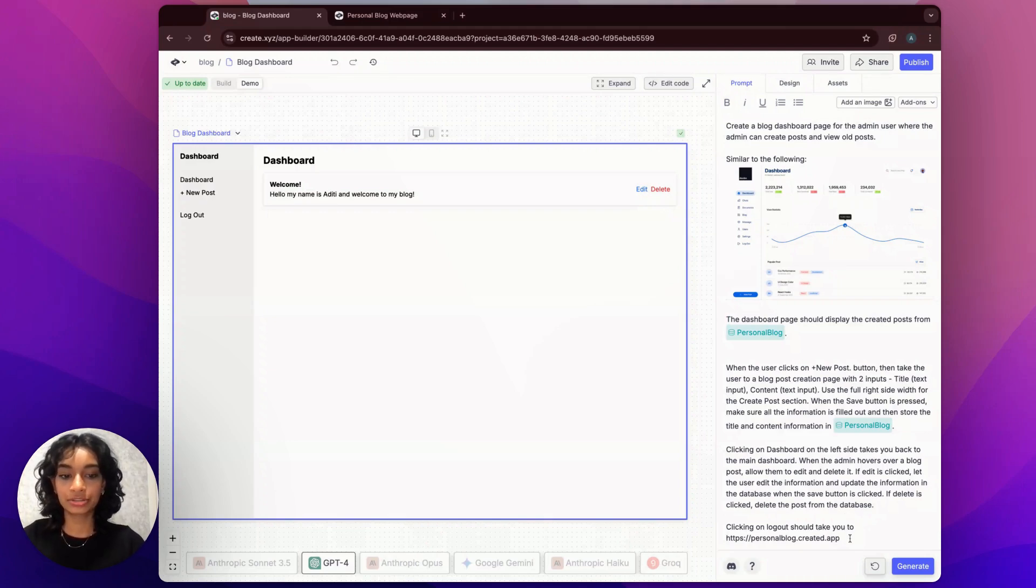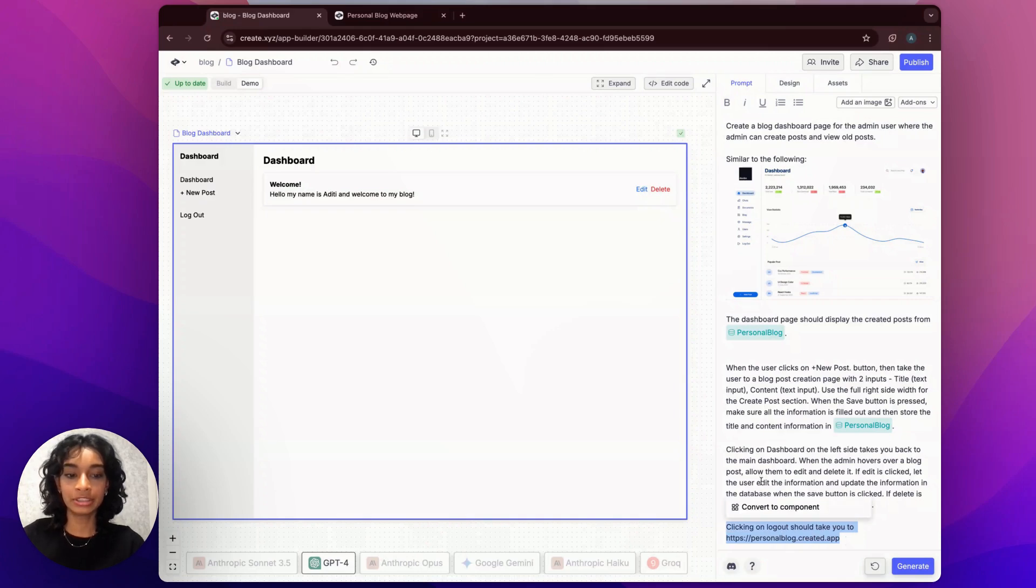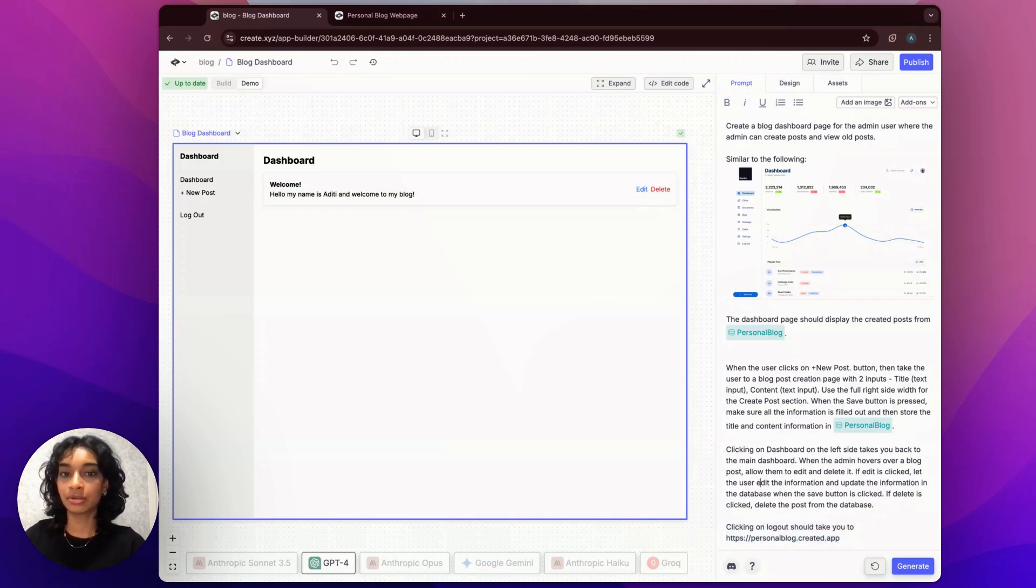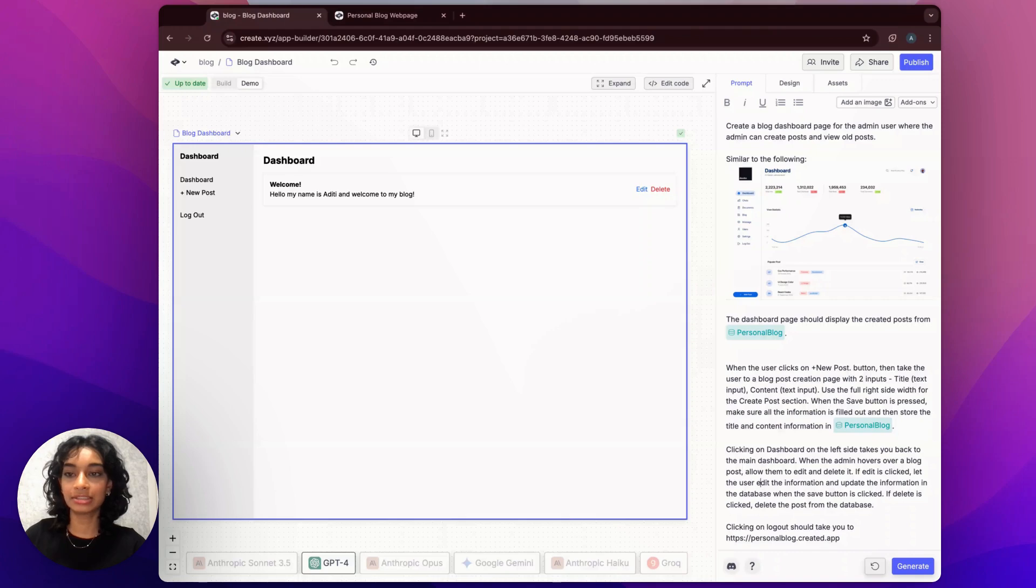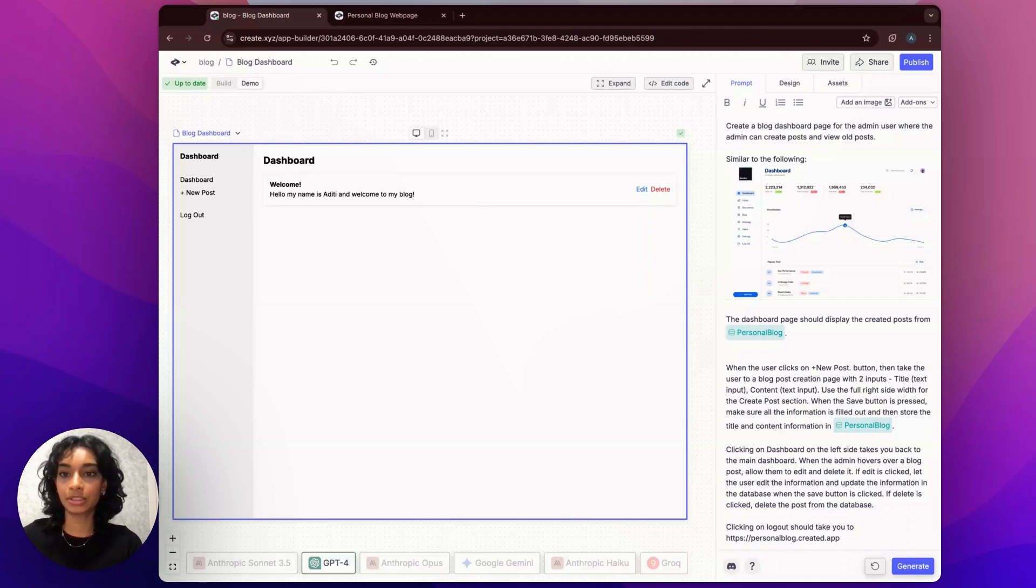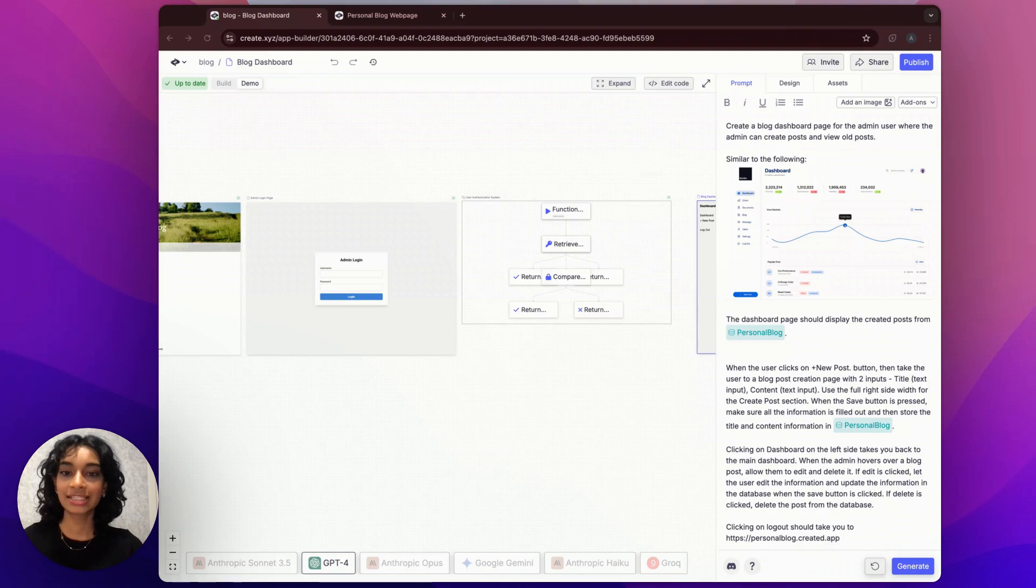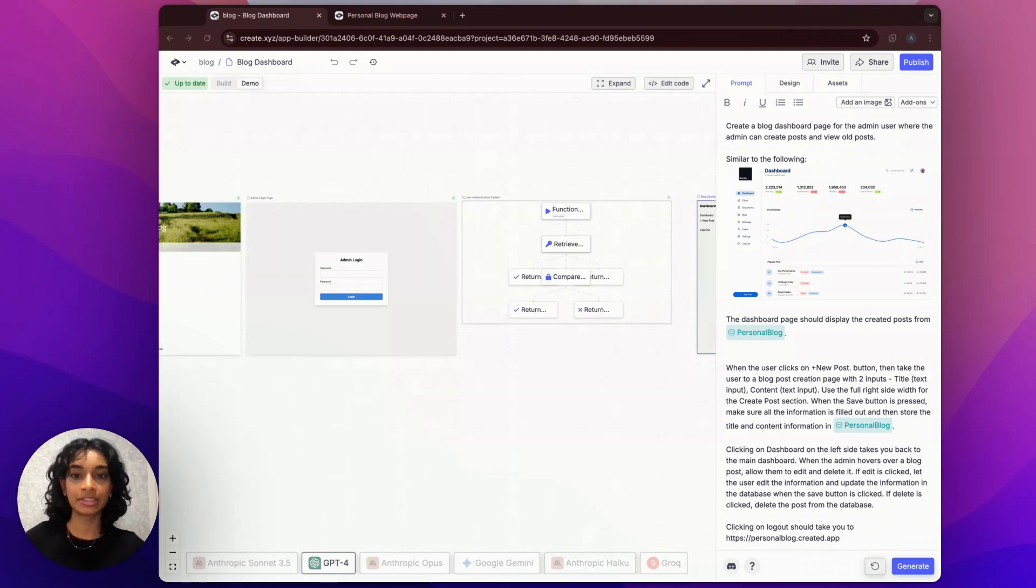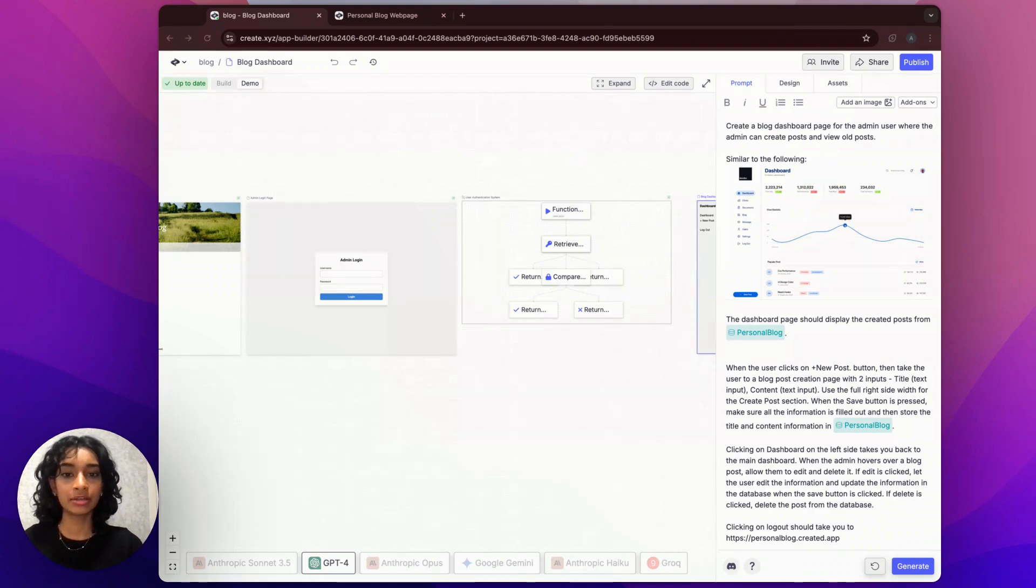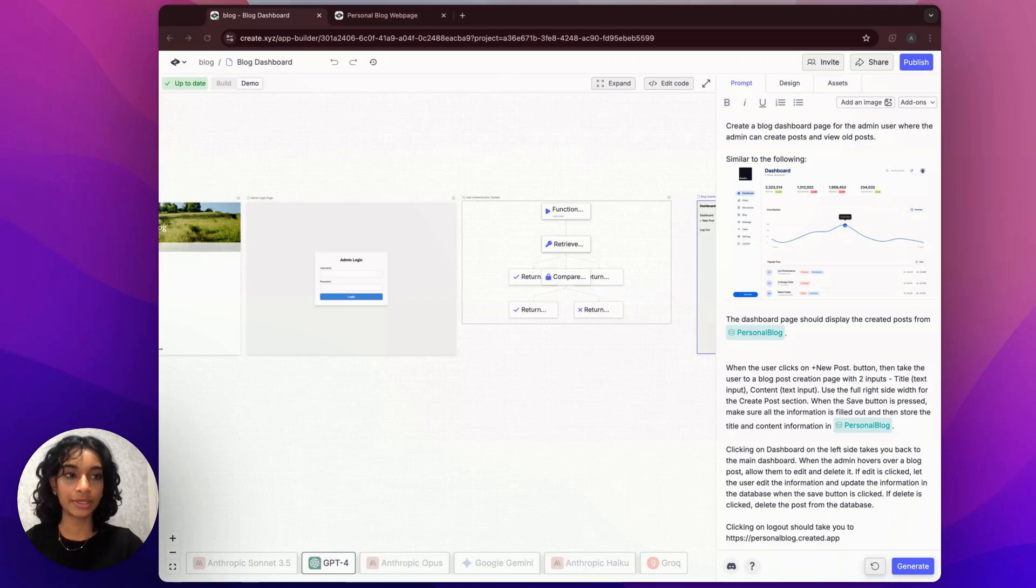I also asked Create to link the logout button to our main home page so that when the user decides to log out, it takes them to the public view of their blog page. Now that we've done our blog dashboard page, let's take a step back and go over how we're authenticating our admin user. In other words, how our login is working.